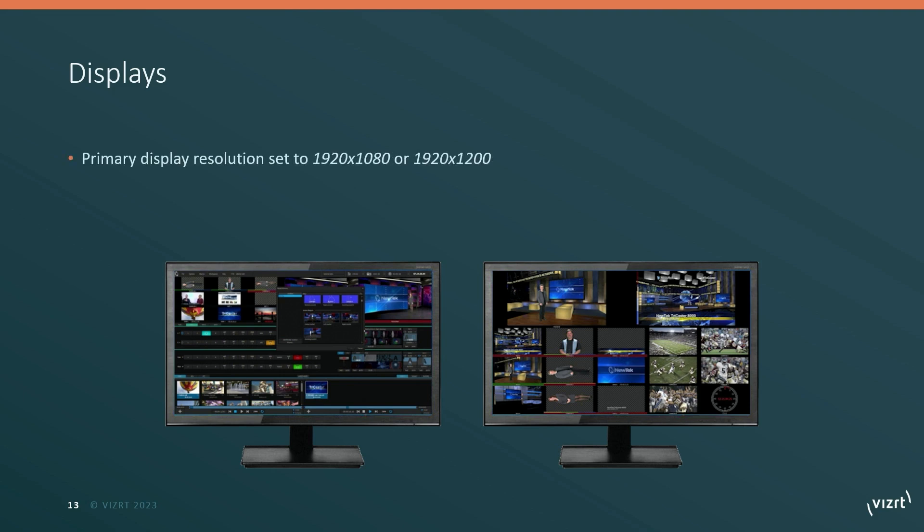The first is that the primary display that is connected should be running at 1920x1080 or 1920x1200 resolution.